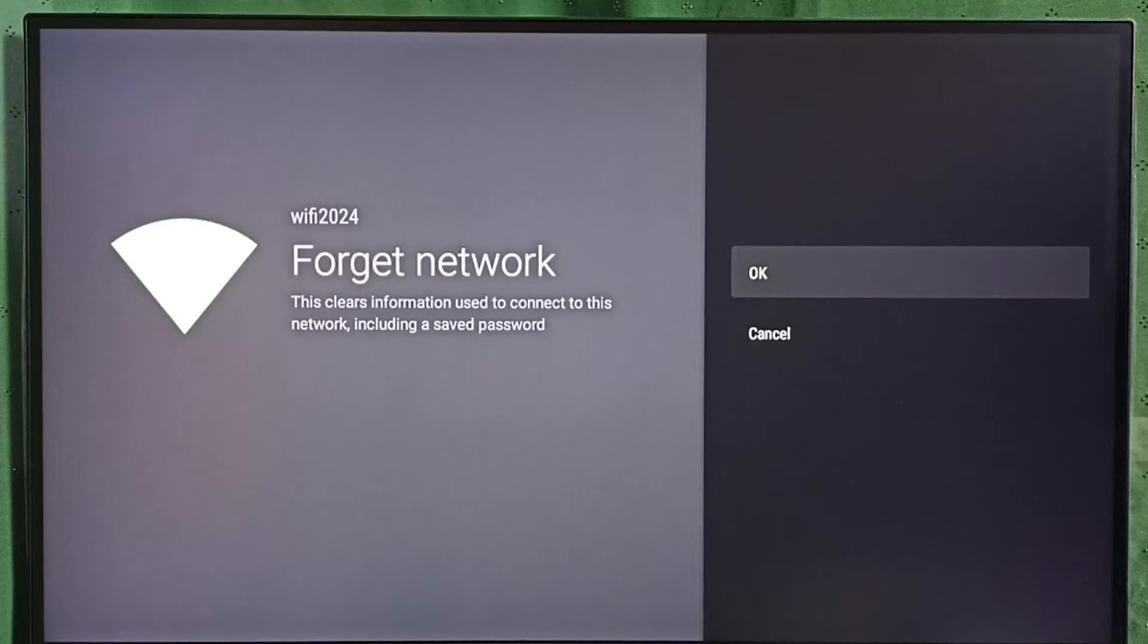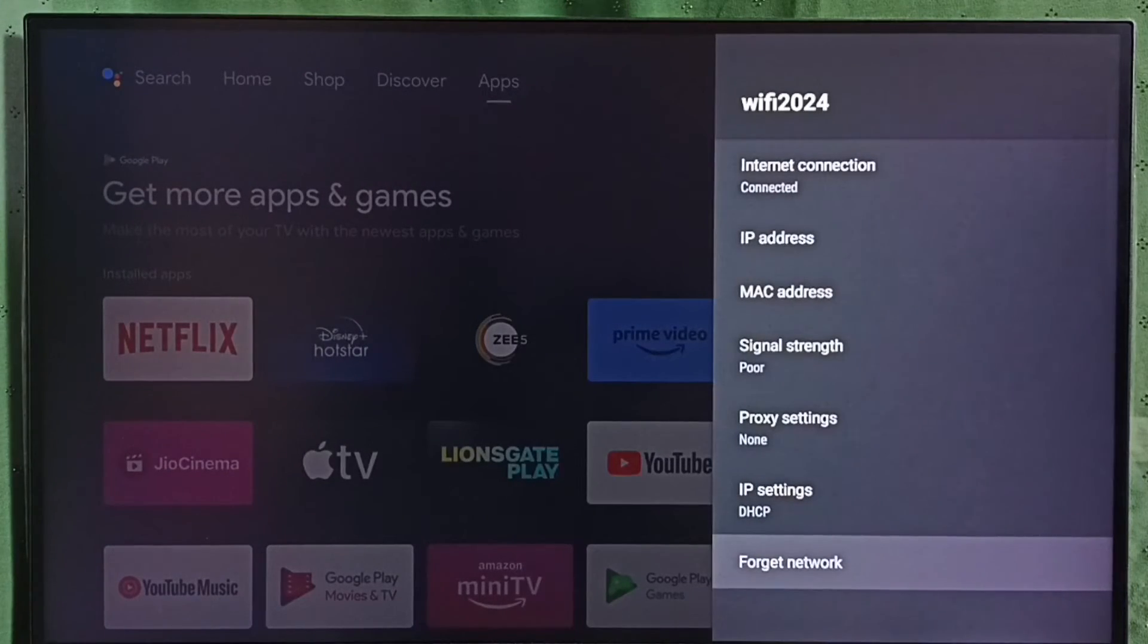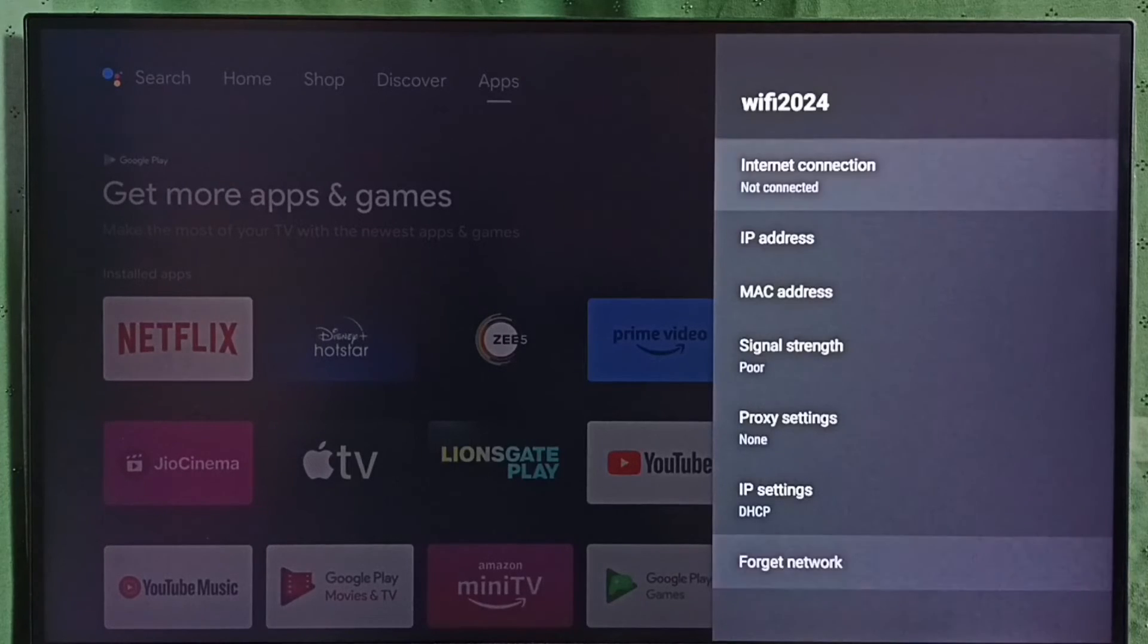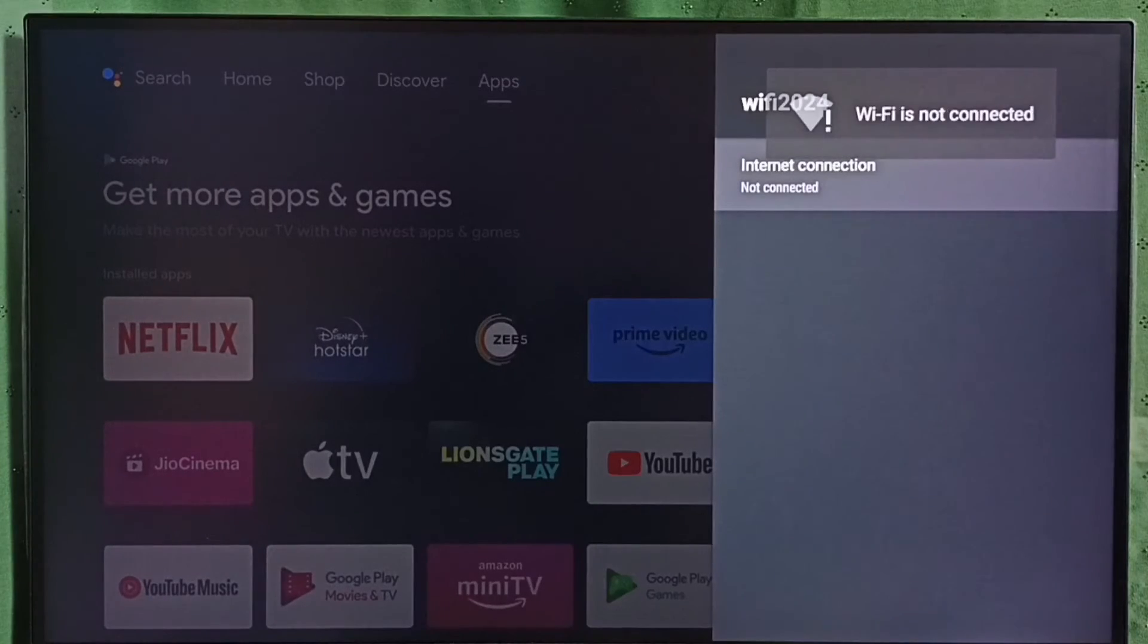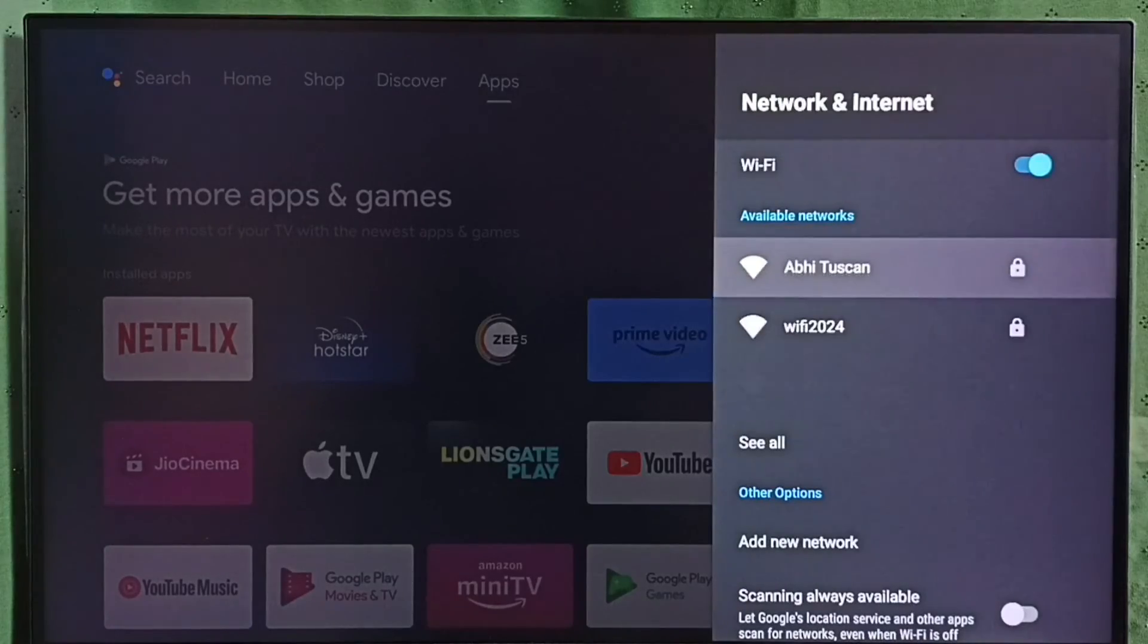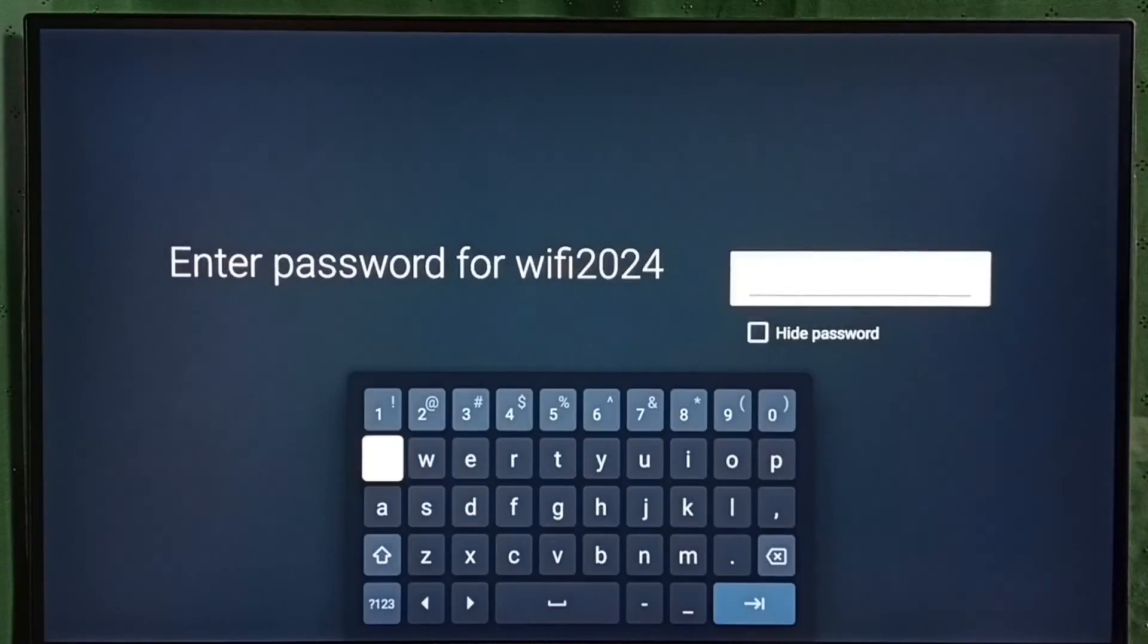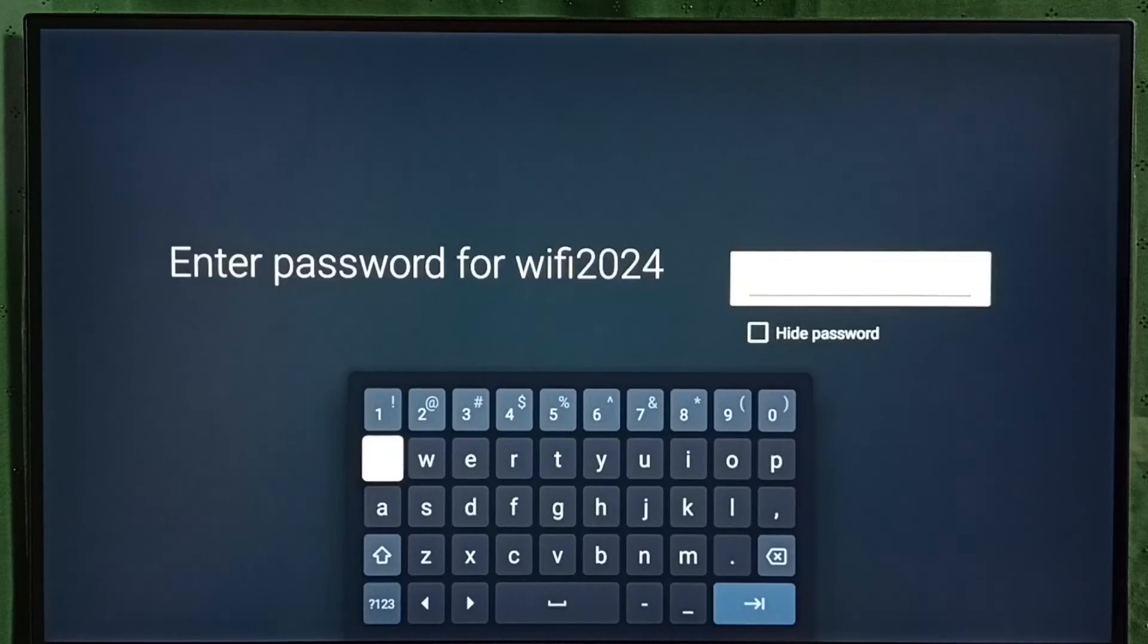Let me select OK. Done. Now I have disconnected this Wi-Fi network. You can see Wi-Fi is not connected. If we try to connect again, you can see it requires a password, so we would have to enter the password.